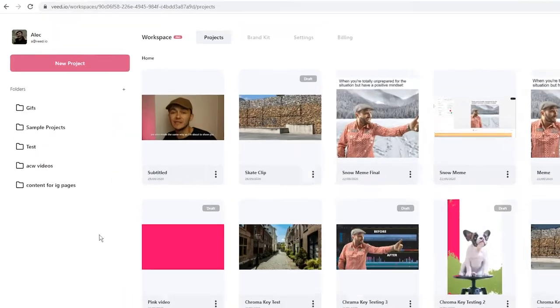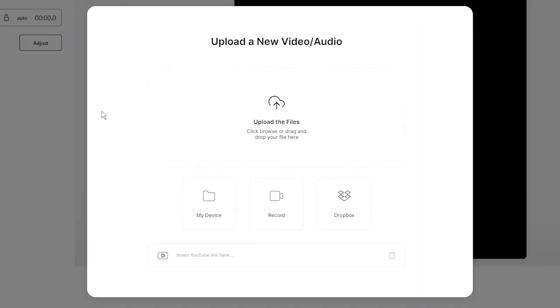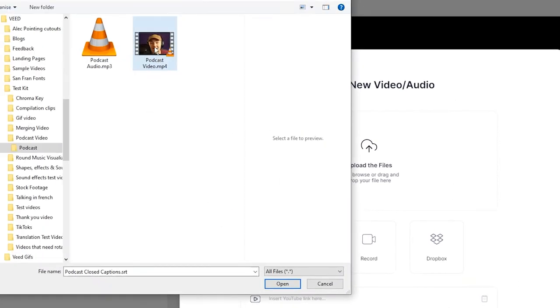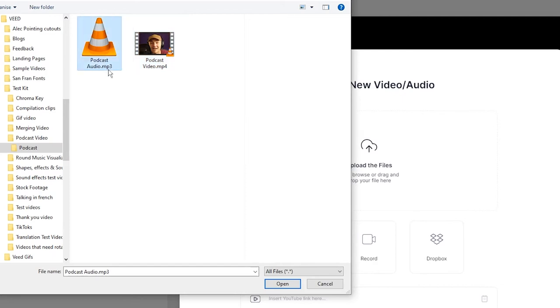Once you're on Veed, the first thing you want to do is create a new project. Once you're in Veed's video editor, you need to upload your podcast audio or video to begin creating an audiogram. We're going to click on upload files and browse through our documents. I have a snippet as an mp4 file and also a snippet of the podcast as an mp3 file. I'm going to start with the audio version.